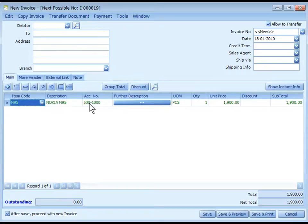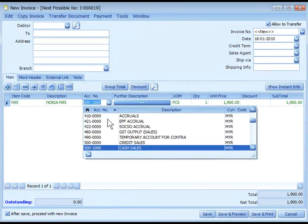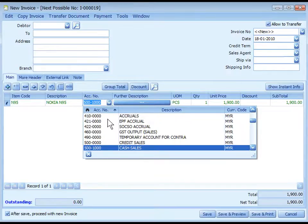the GL Accounts is automatically assigned according to the setting at the third level. If not, it will be according to the second level and if not, the first level. You may change the GL Accounts to be posted for each transacted item on this particular document.